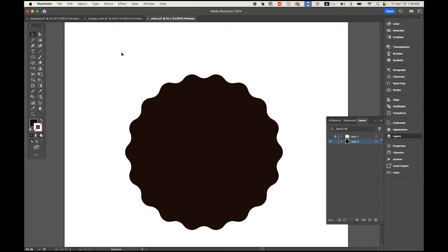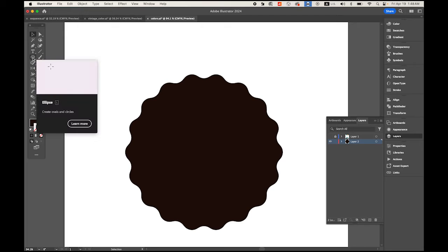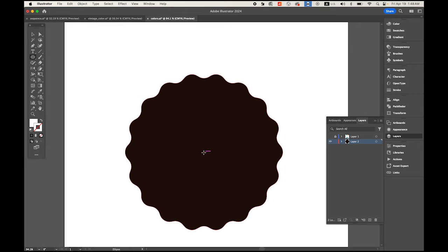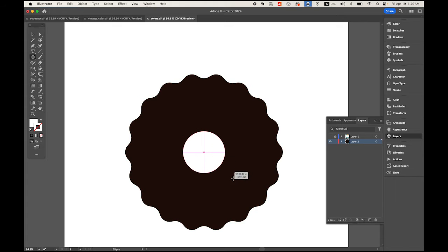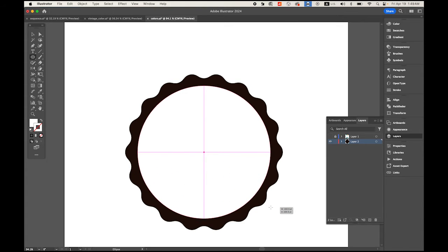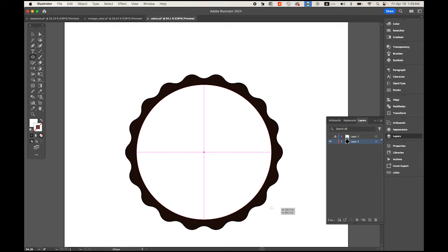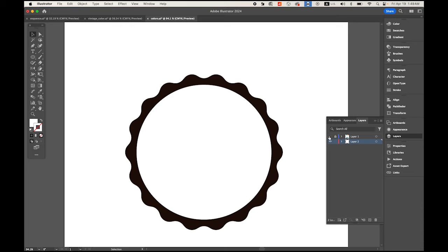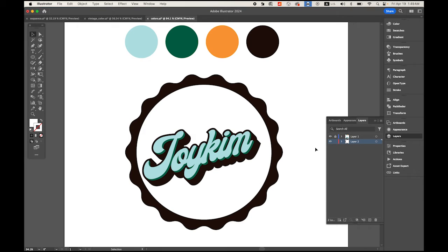This time choose your ellipse tool, set the fill color to white and stroke to nothing. Place your mouse cursor somewhere in the middle, and you'll see where the center point is. Hold down the option key, keep pressing mouse button and shift, and drag it so the two shapes share the same center.